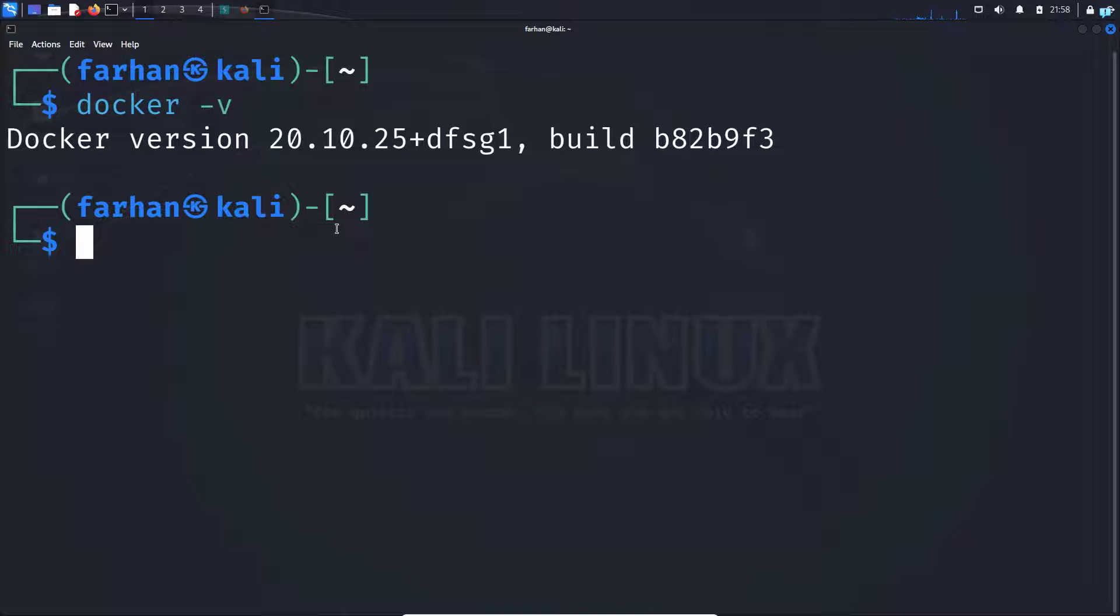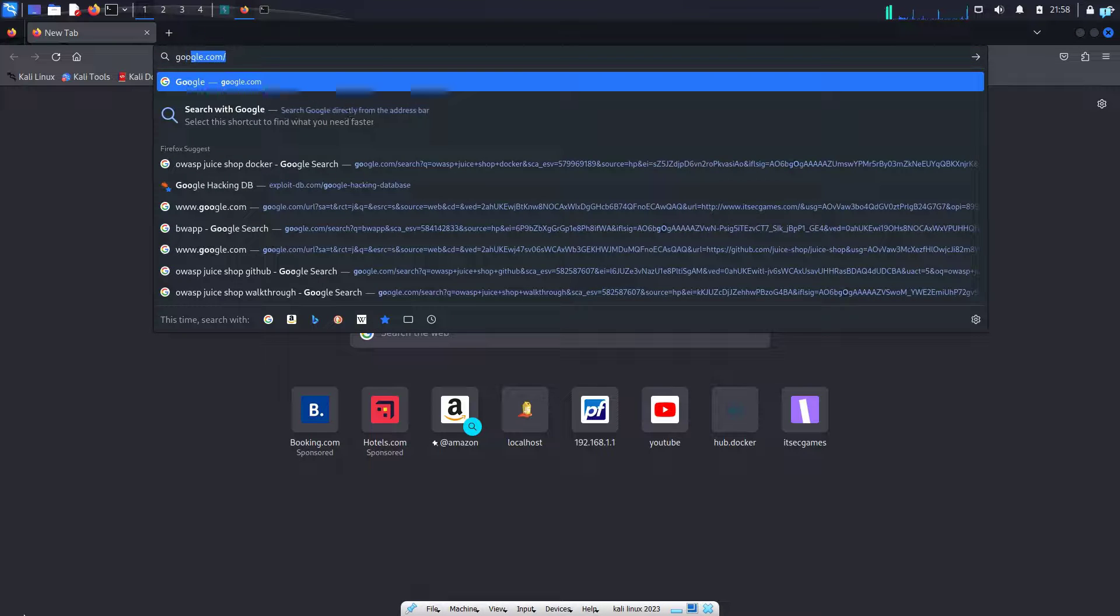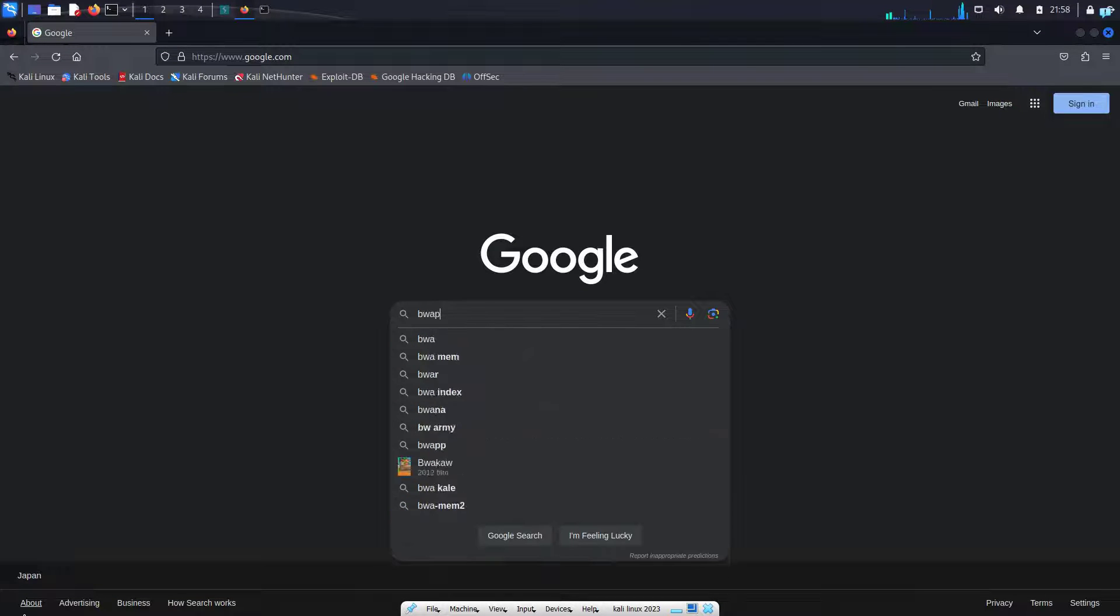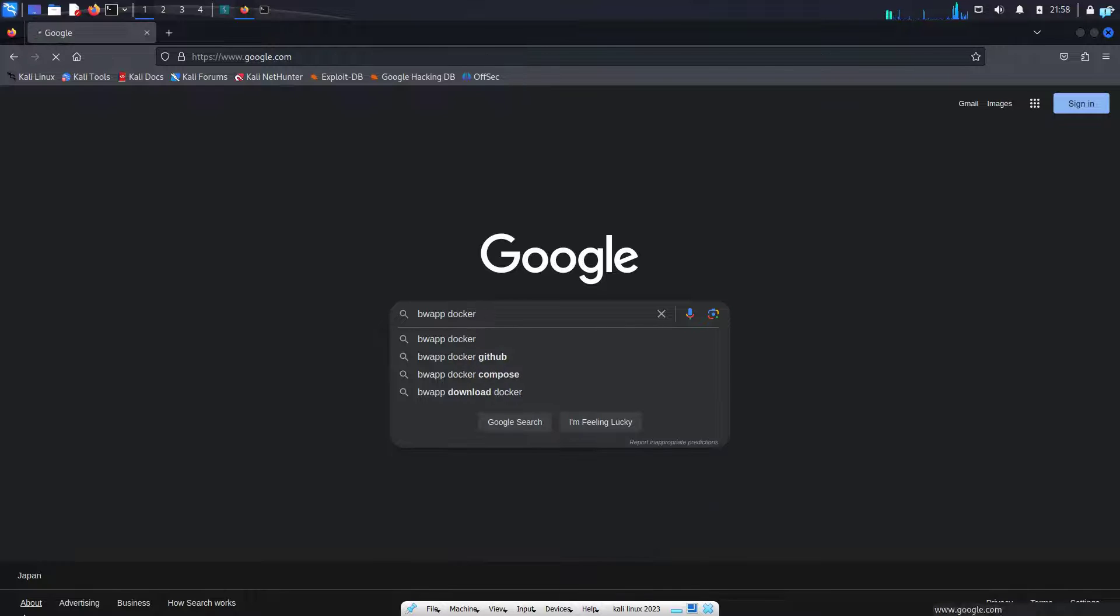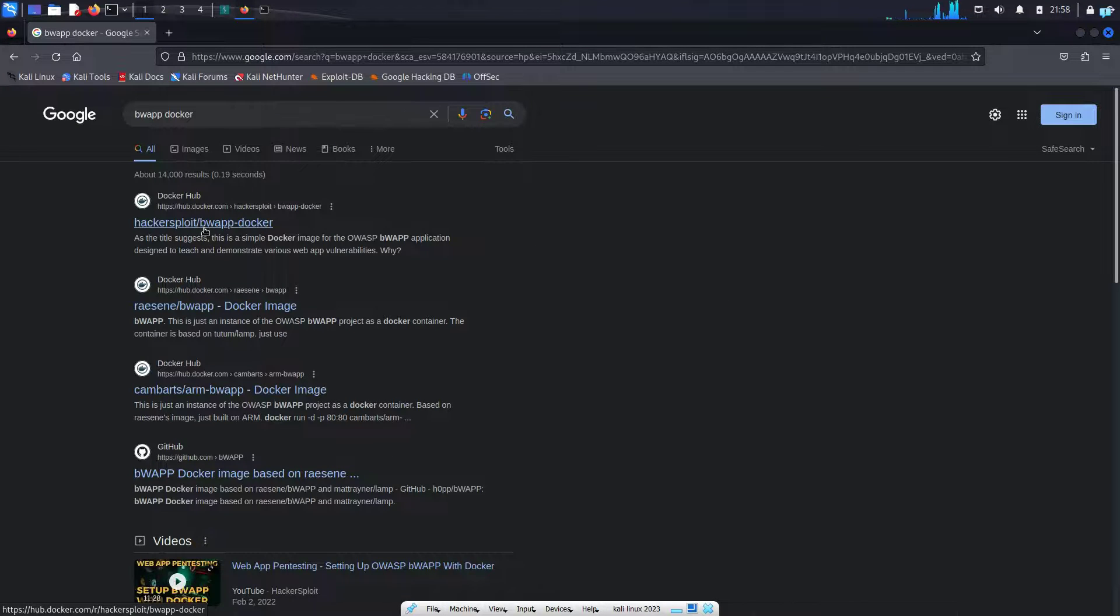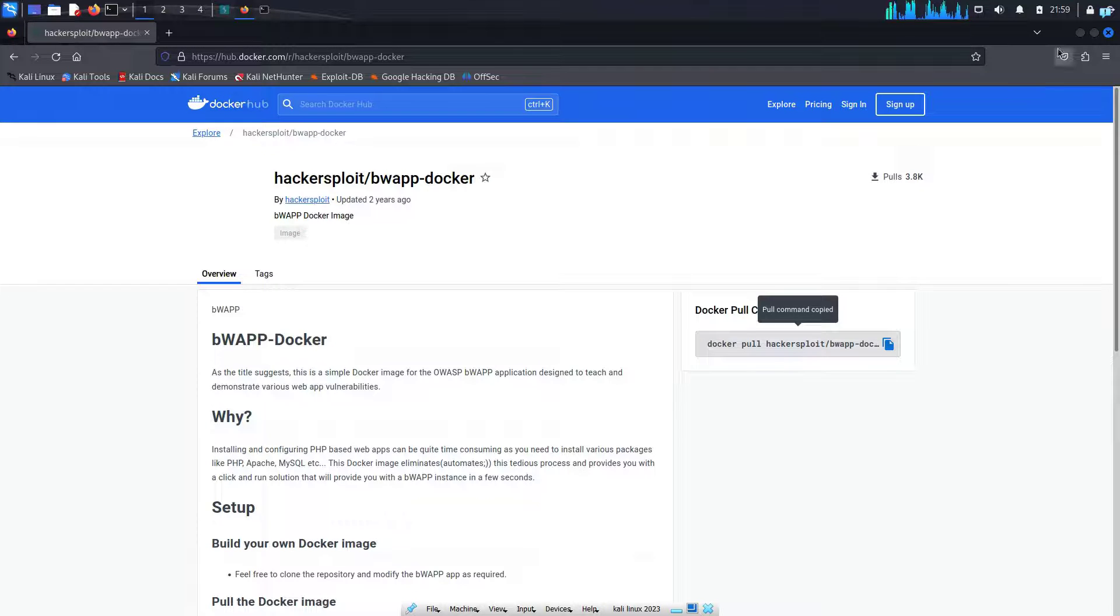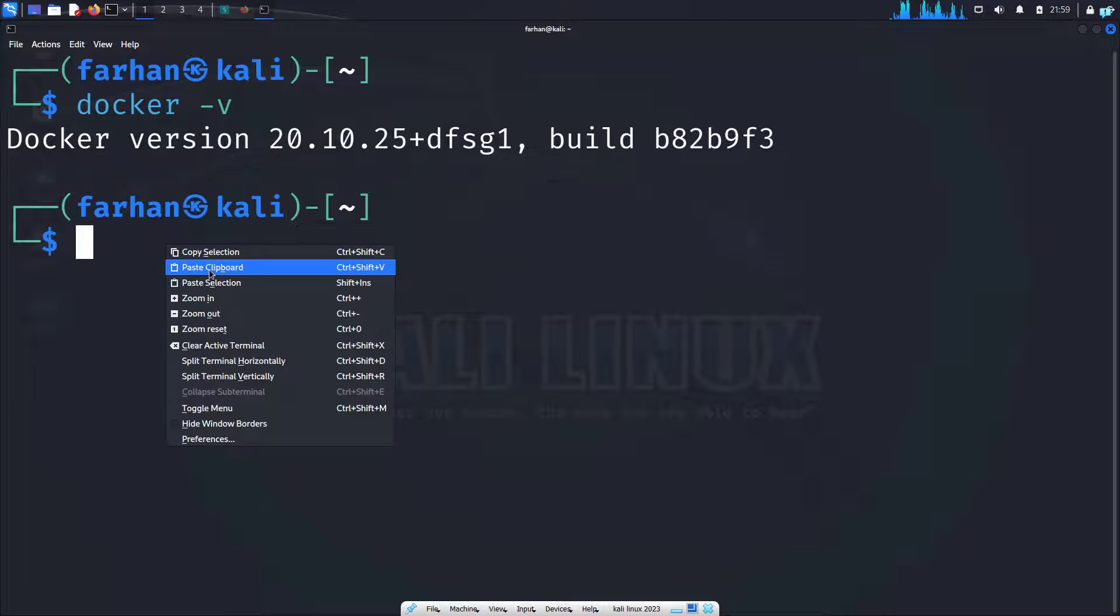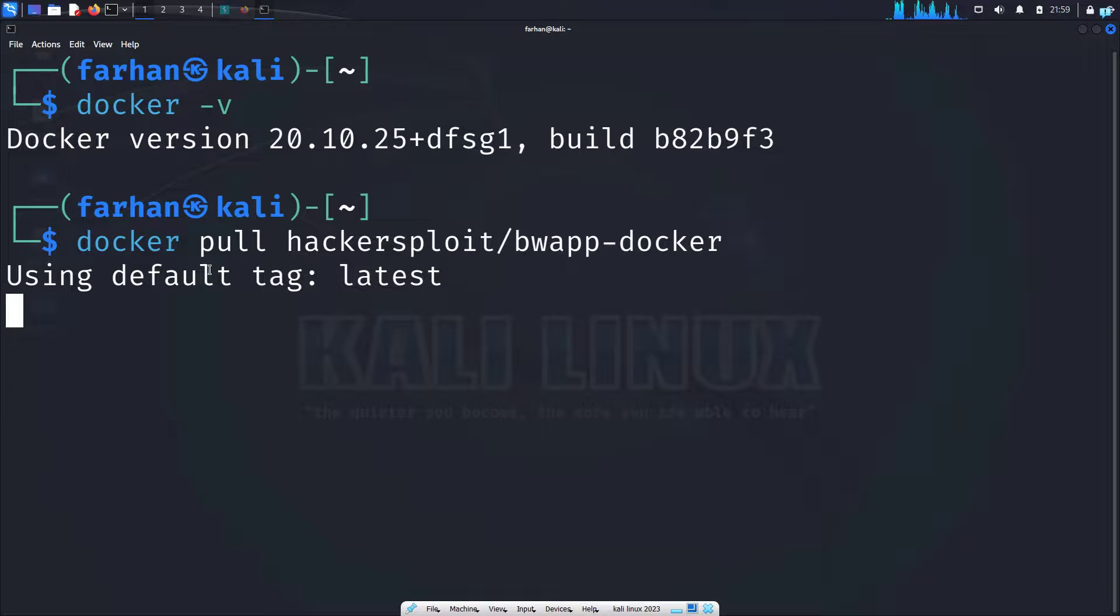And now we just have to pull the BWAP Docker image and run it. Open up your favorite web browser and go to google.com and search for BWAP docker and press enter. Click on the first link which says hackersploit BWAP docker. In the right side, when you see docker pull command, copy this command and go back to your terminal and paste the command and press enter.